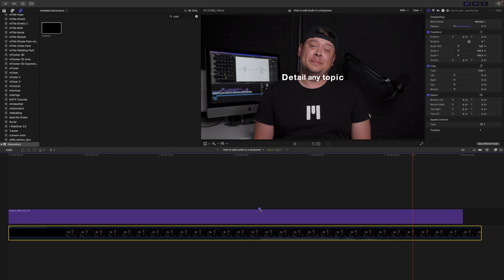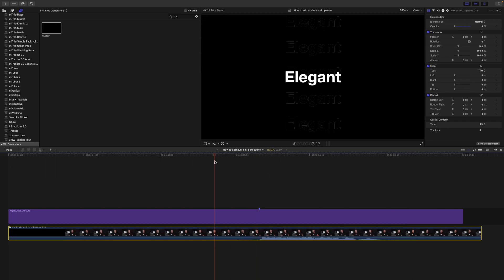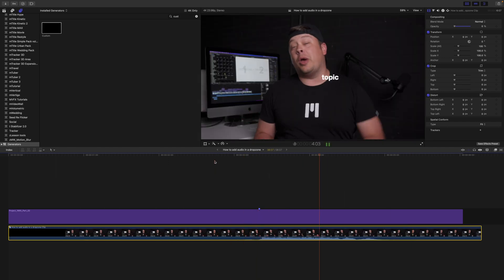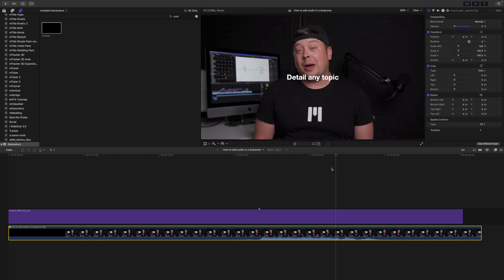So let's tap V again and I can show you one more time. Here's how to add audio in a drop zone. And there you have it. This is how you can add audio in a drop zone quickly and easily.